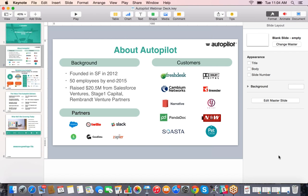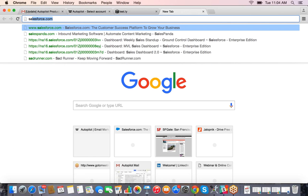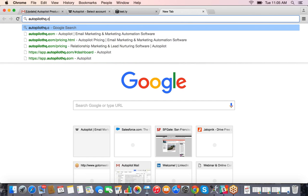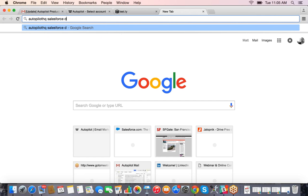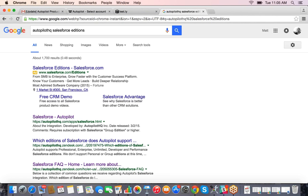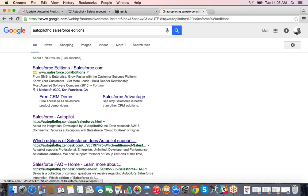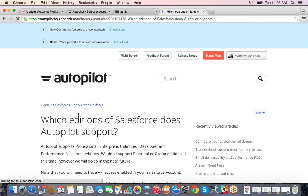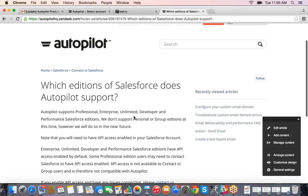One of the questions coming through: does Autopilot integrate with the Group edition of Salesforce? Let me double-check here quickly. It looks like we support Professional, Enterprise, Unlimited, Developer, and Performance editions. Unfortunately we don't currently support Personal or Group editions.